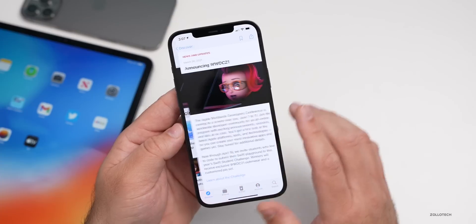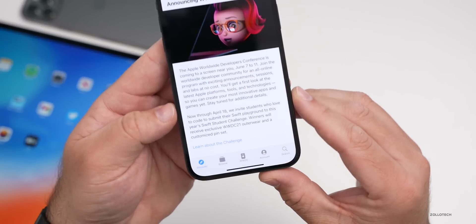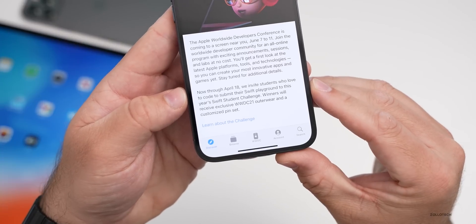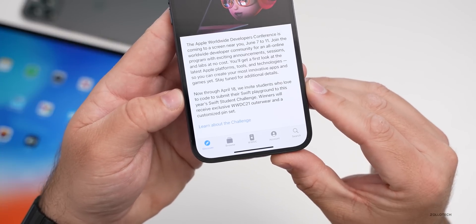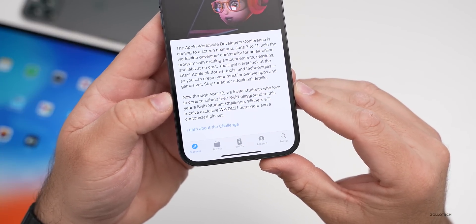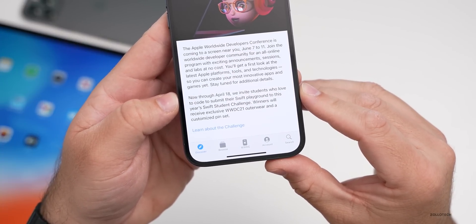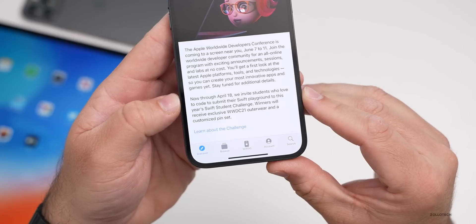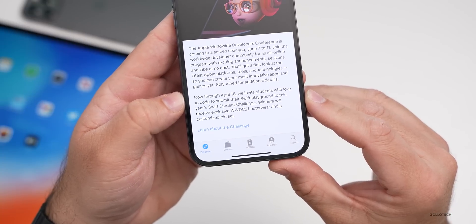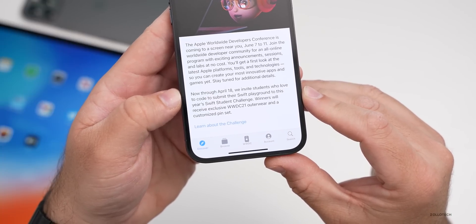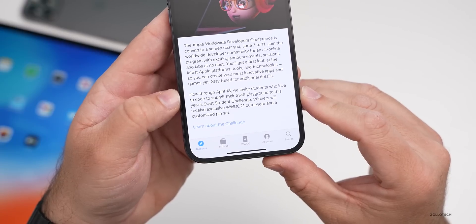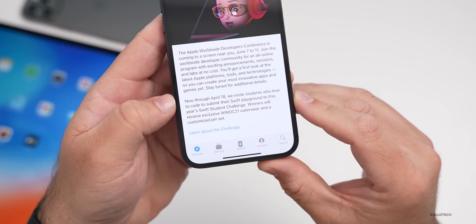Apple is also doing a student coding challenge. It says now through April 18th, they invite students who love to code to submit their Swift Playground to this year's Swift Student Challenge. Winners will receive exclusive WWDC 21 outerwear and a customized pin set.